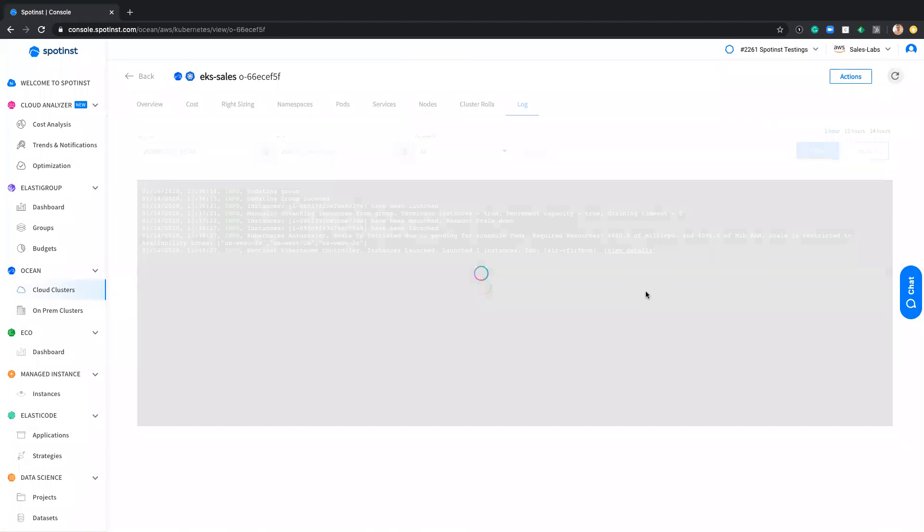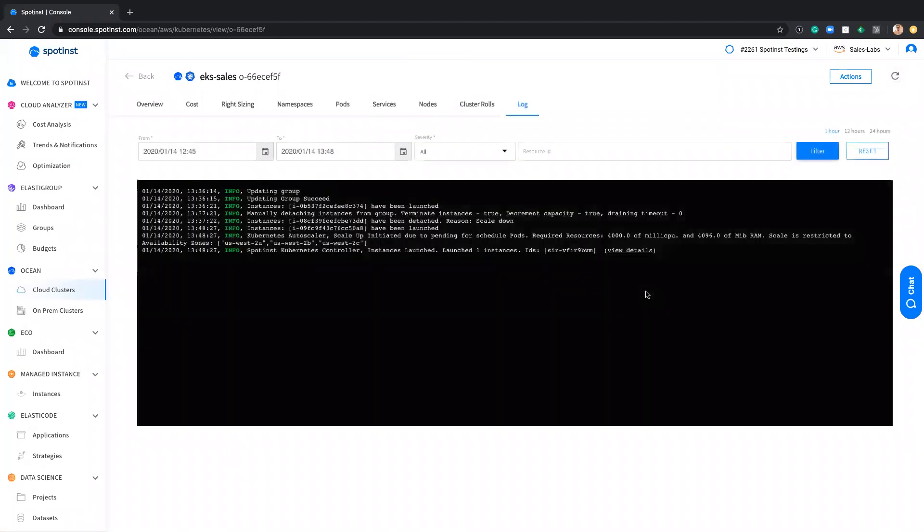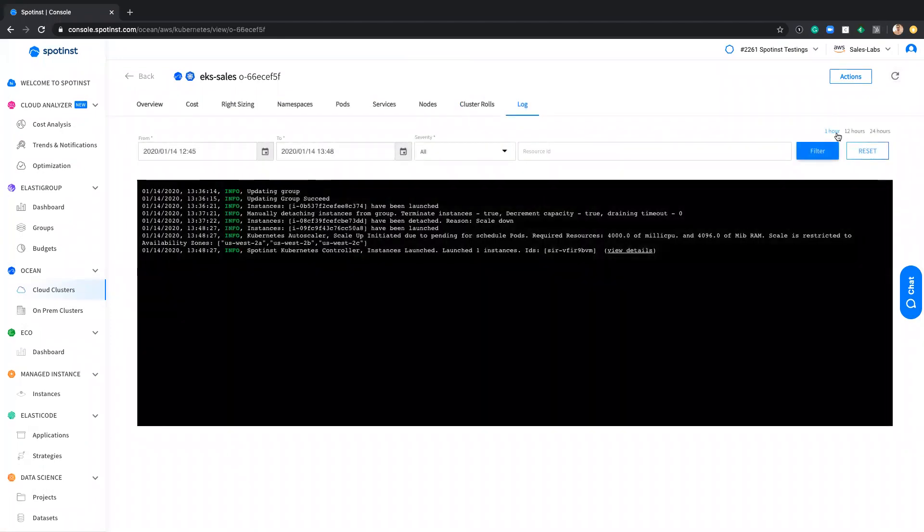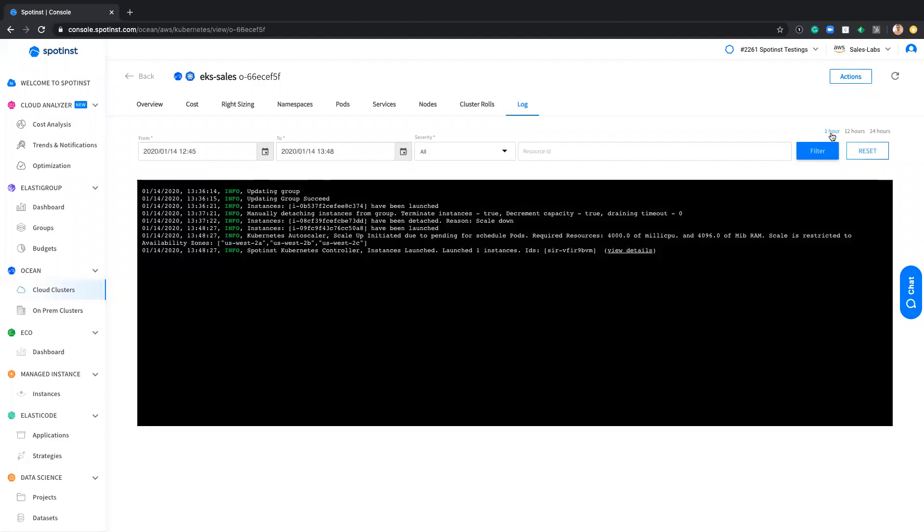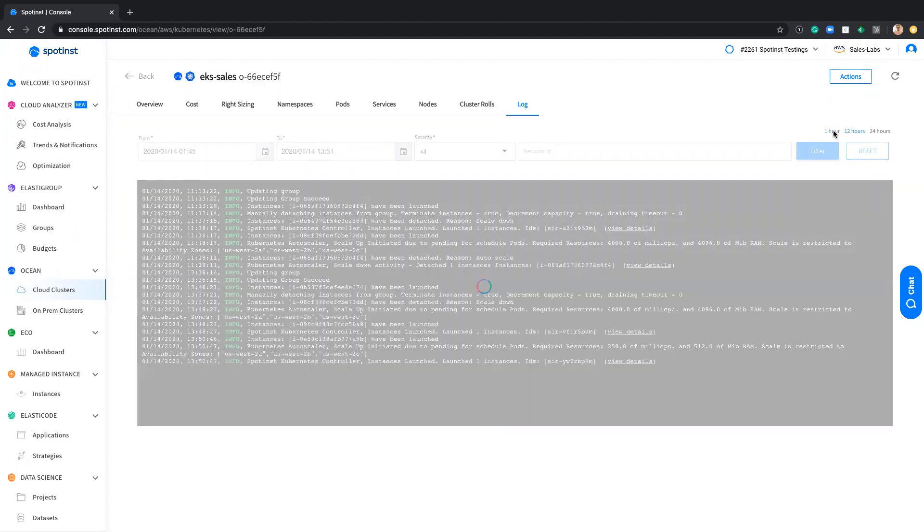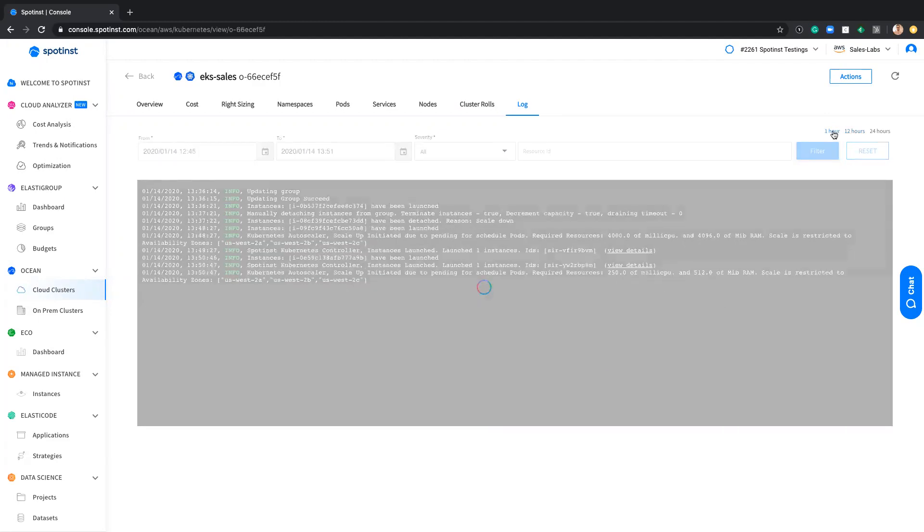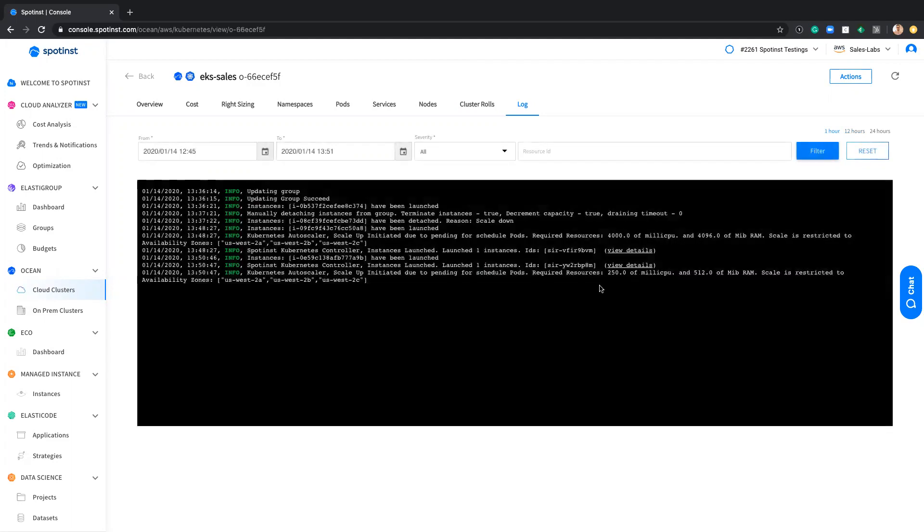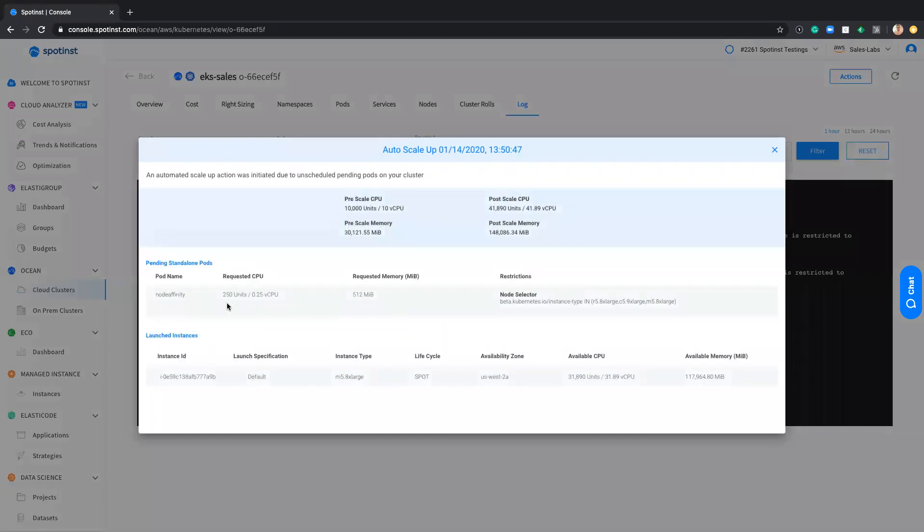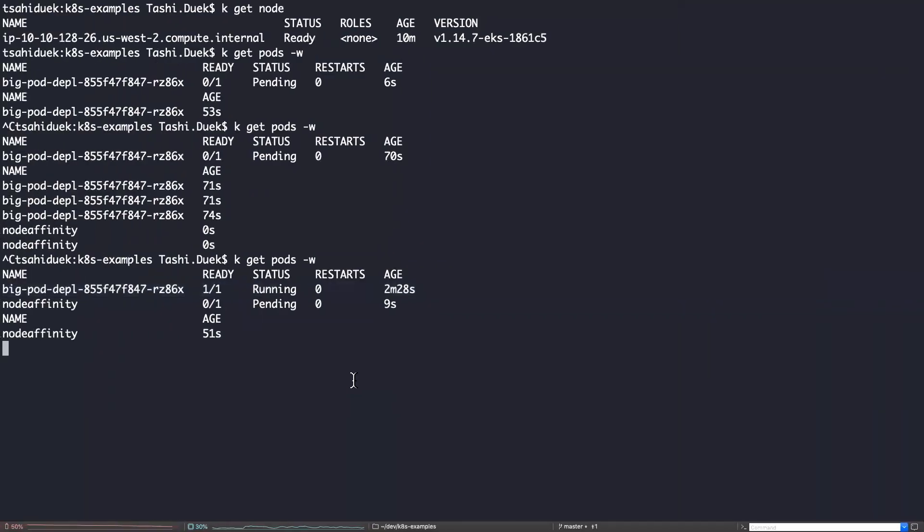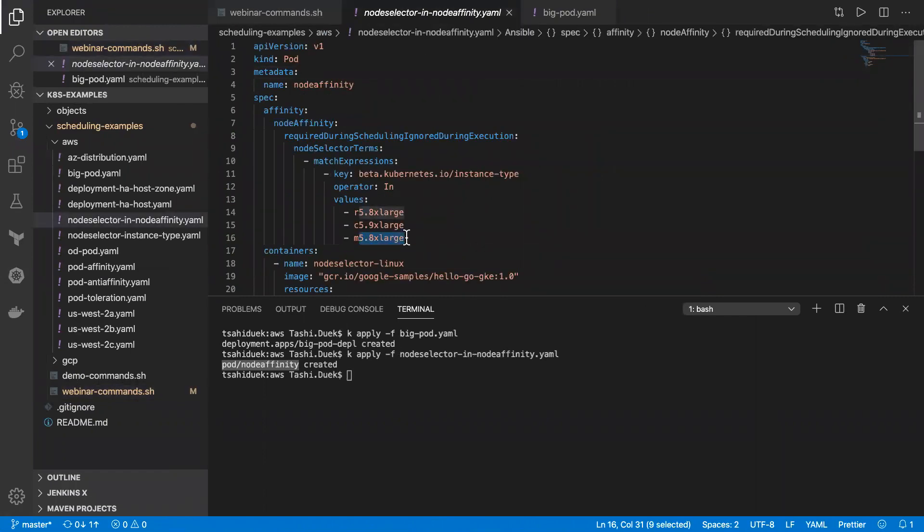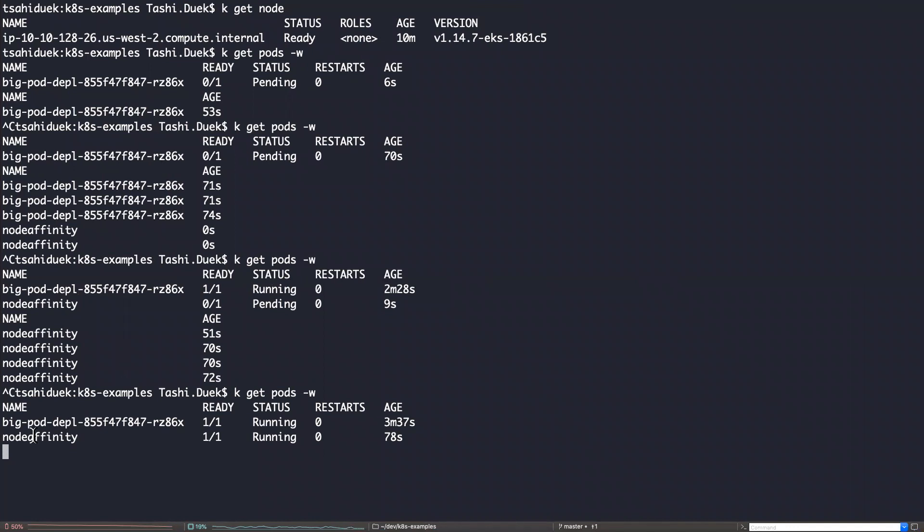Let's jump to the log again. And what we will able to see here is that because of the node affinity of that specific pod, the Autoscaler react immediately to that specific pod. And it was launched M5 8XL based on the spot availability, which is one of the three instances I declared on my pod spec.